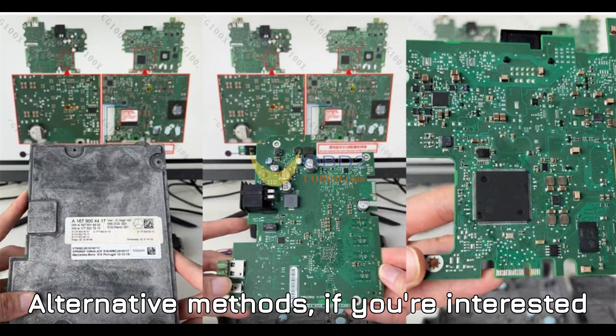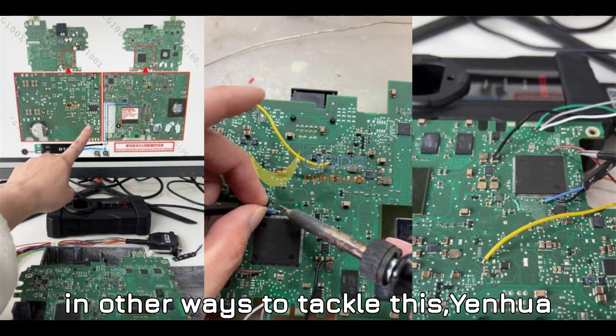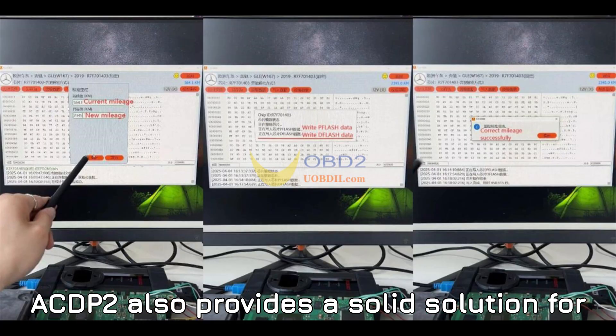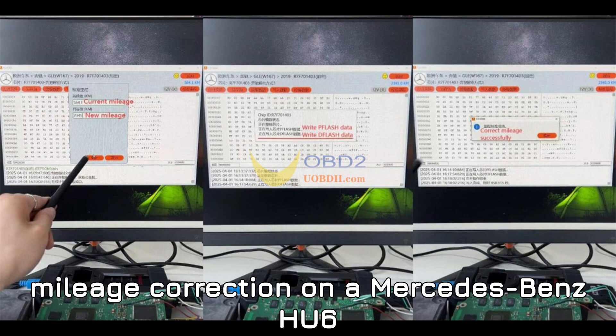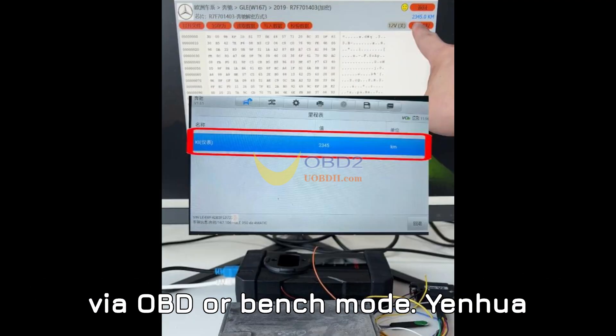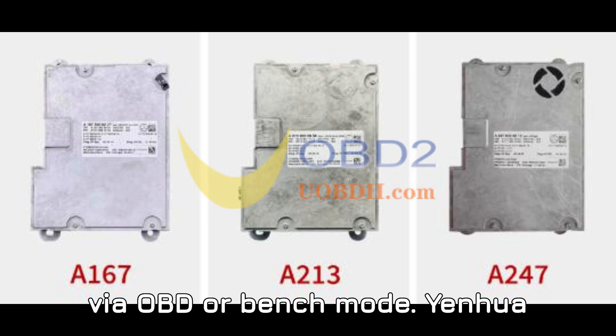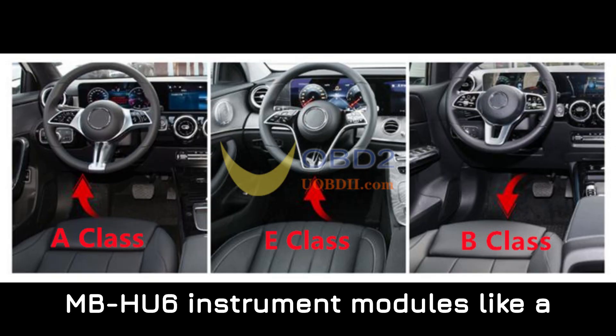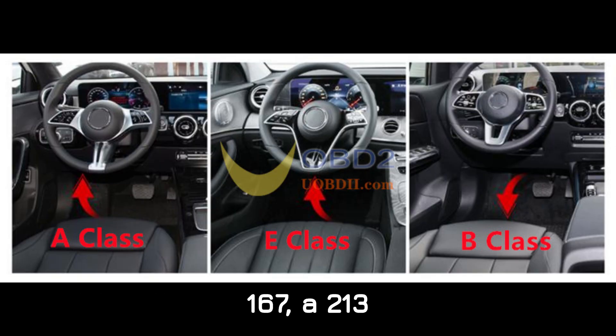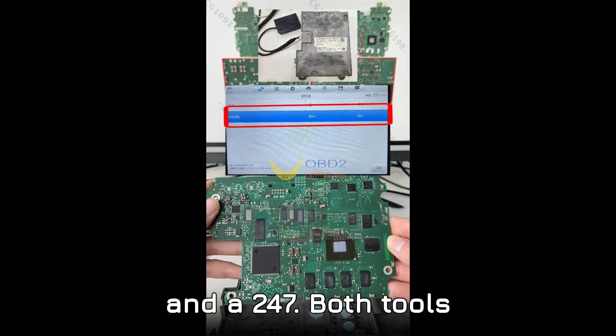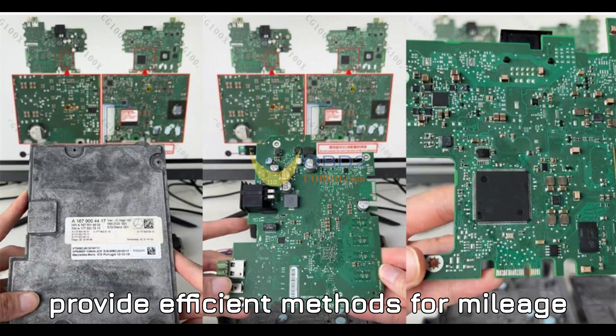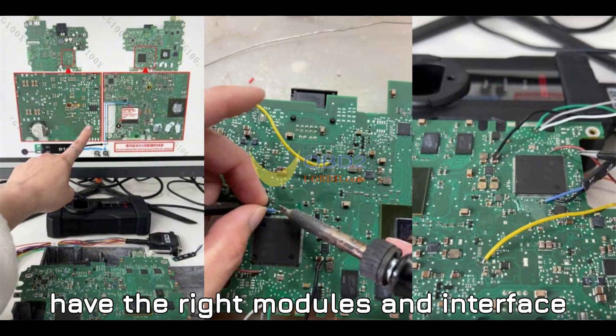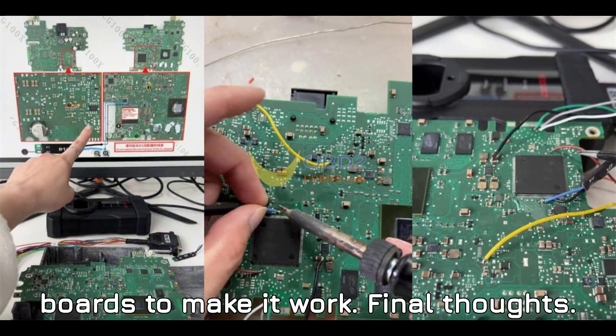Alternative methods. If you're interested in other ways to tackle this, Yanhua ACDP-2 also provides a solid solution for mileage correction on the Mercedes-Benz HU-6 cluster, especially if you need to work via OBD or bench mode. Yanhua Mini ACDP is also a good option for MB-HU-6 instrument modules. Both tools provide efficient methods for mileage correction, but remember, make sure you have the right modules and interface boards to make it work.